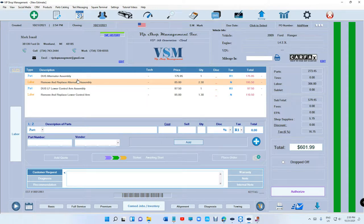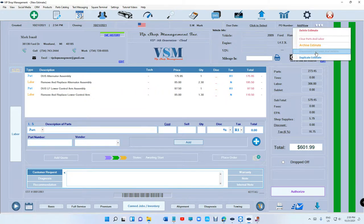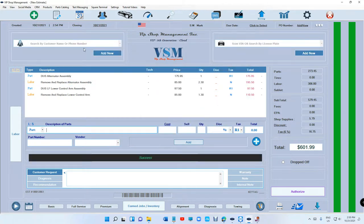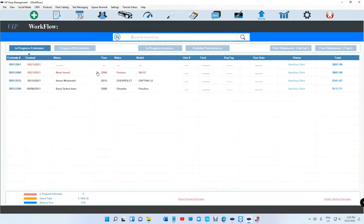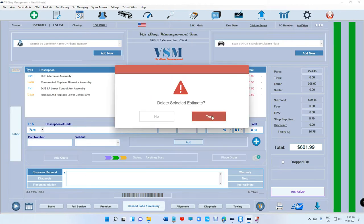And if I did make a mistake, I can always click on the three dots right here and disconnect the customer and vehicle, which will take it back. Let me do this again one more time.